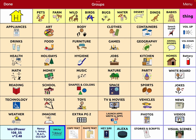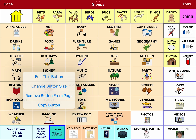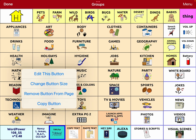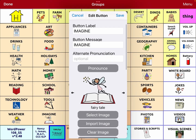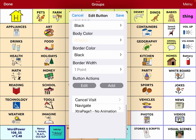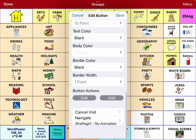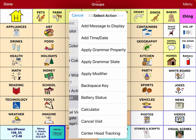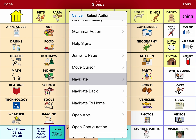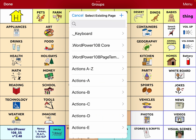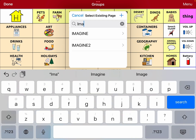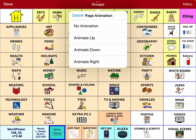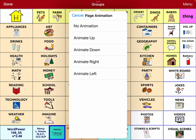Now I'm going to go back over to my Imagine button. Edit this button. Scroll down to your button action and navigate to Imagine.